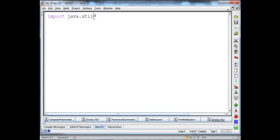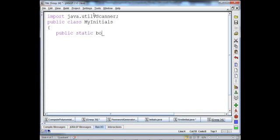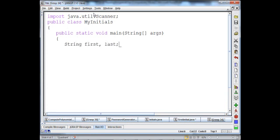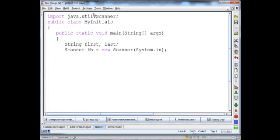Let's create a new program. First I need to import java.util.Scanner. Public class MyInitials, public static void main String args. I'm going to declare two string reference variables: String first, last. And I'm going to create a Scanner object: Scanner kb equals new Scanner System dot in. I will prompt the user to enter the first name and then the last name.